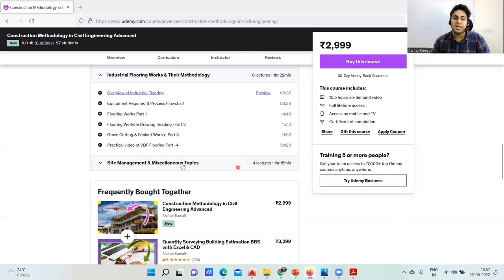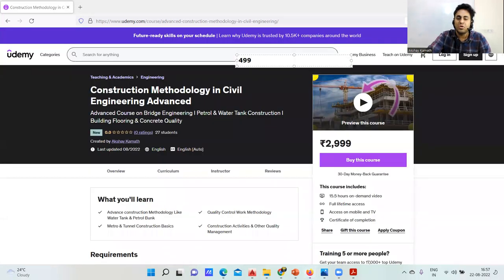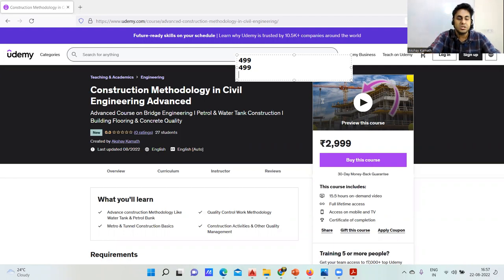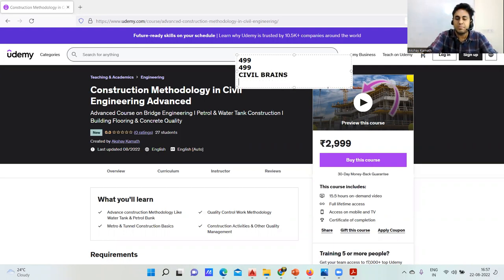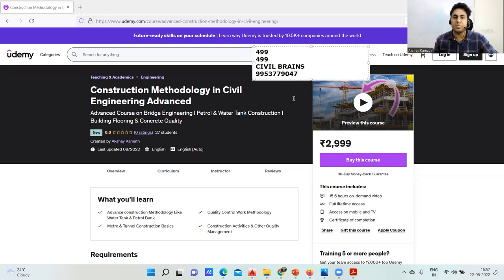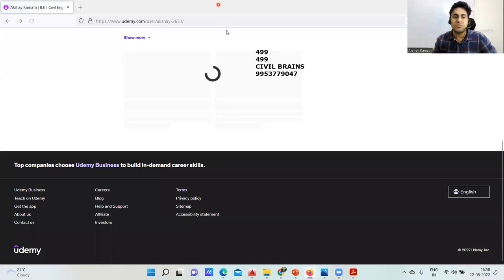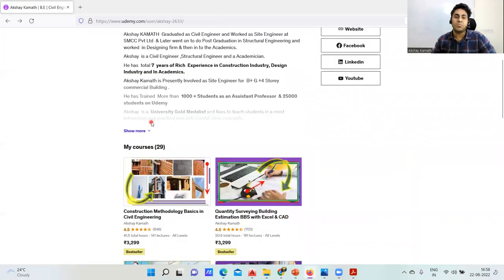The course also covers quality assurance plans, industrial trimix flooring, and site management topics. It is available on the Civil Brains app and on Udemy. The course is priced at 499 or 440 rupees, and you can message on WhatsApp for coupon codes to get it for 450 to 500 rupees. There are more than 12 to 13 paid courses available overall.